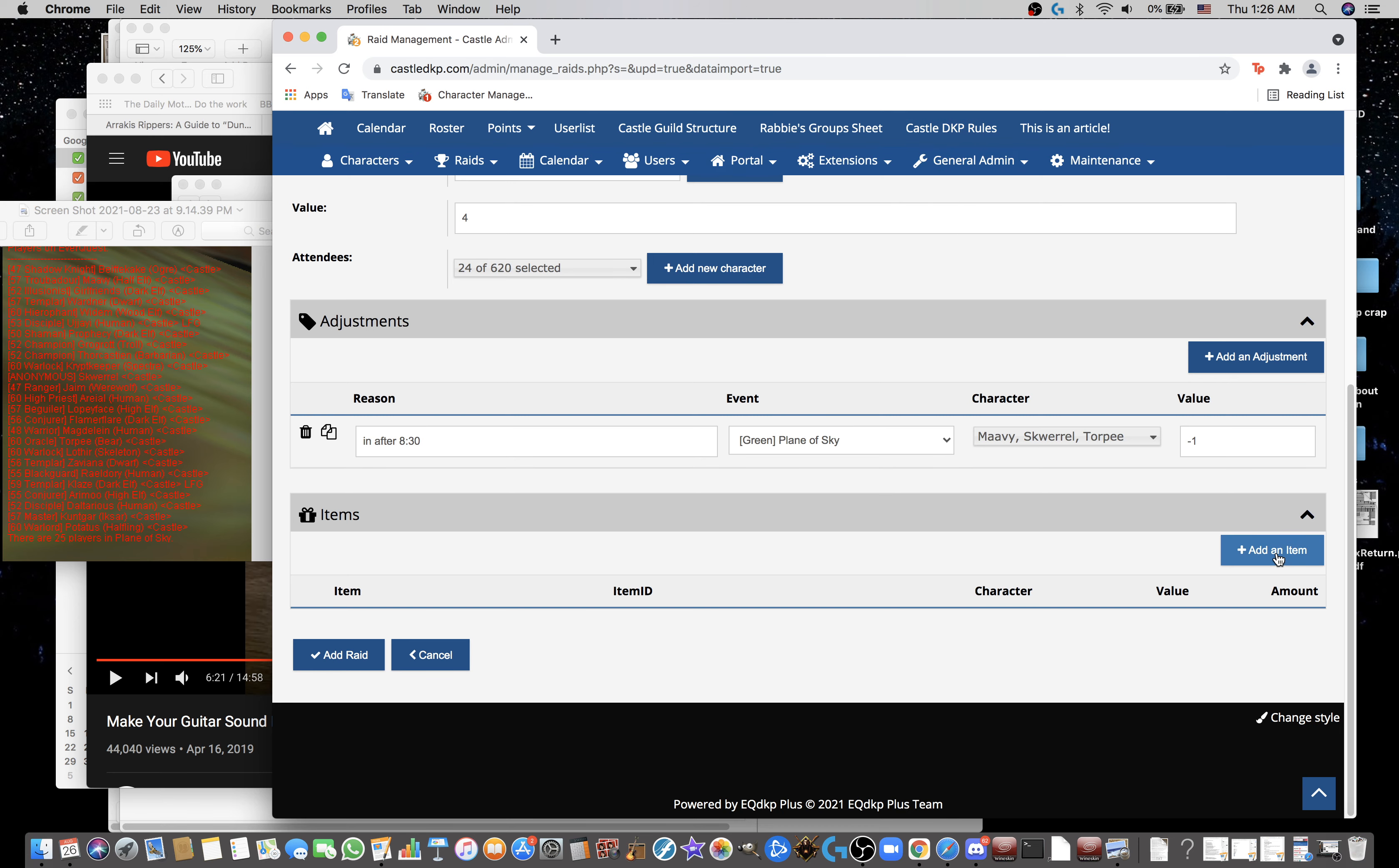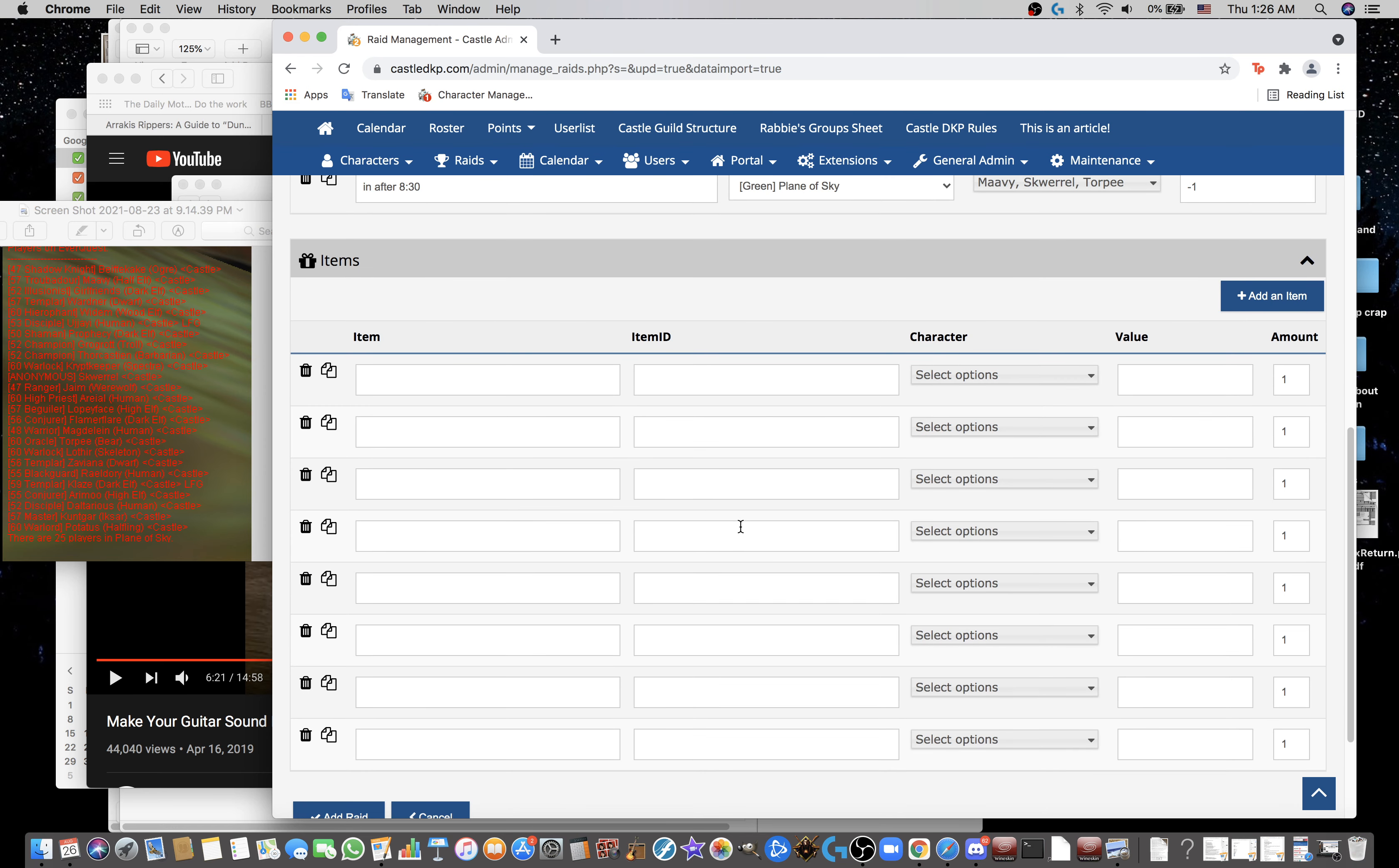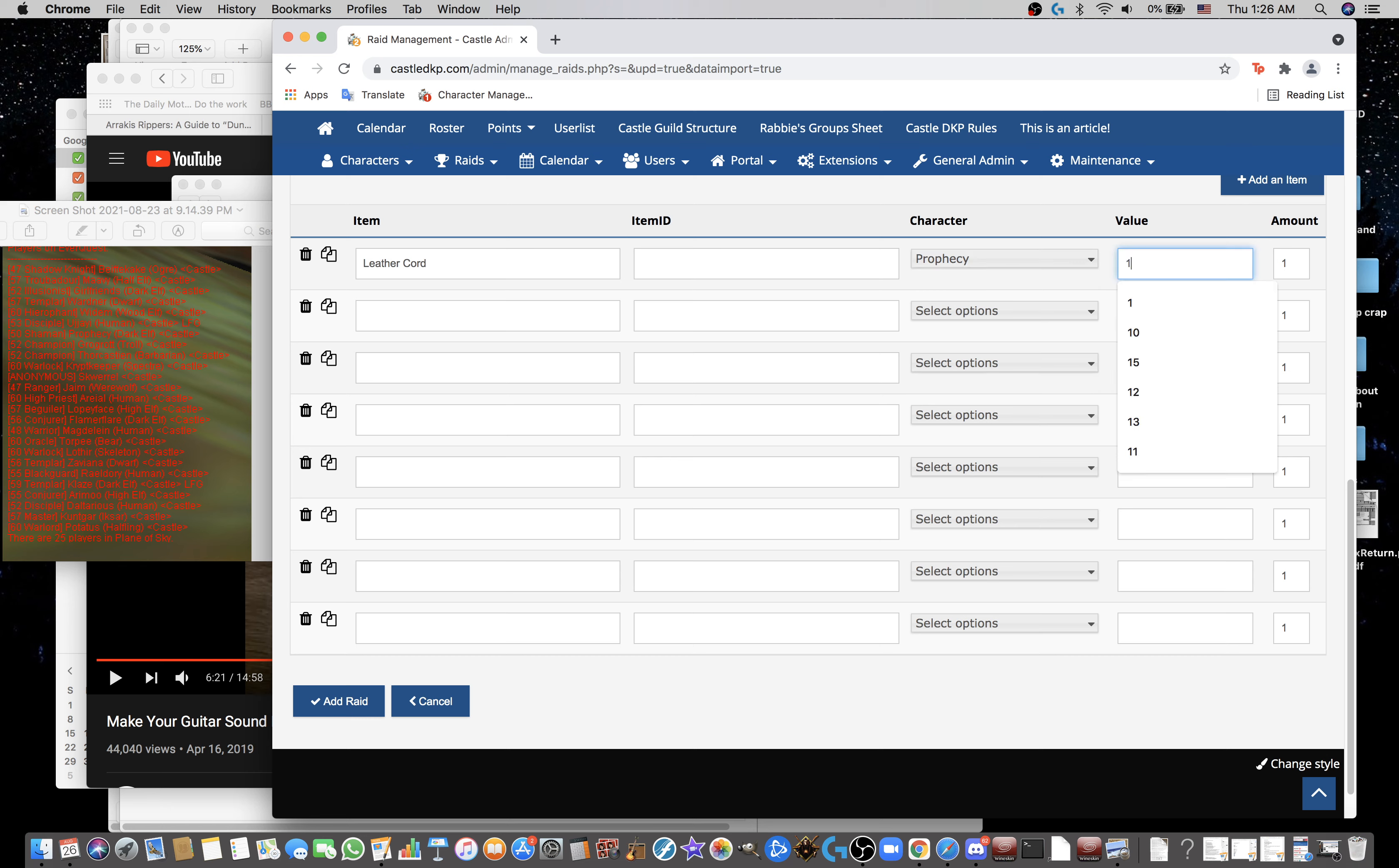Let's add items. Looks like there were 1, 2, 3, 4, 5, 6, 7, 8 items. I'm looking in Discord Leather Cord. Item name goes here. Skip item ID. Leather Cord went to Prophecy. For 1 DKP. That's the value. Amount remains 1. That's the number of leather cords Prophecy got for 1 DKP. So we never use the amount column.